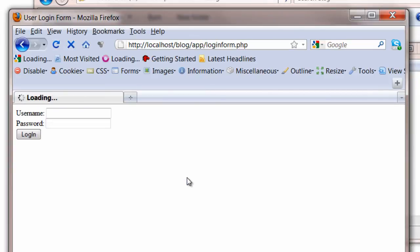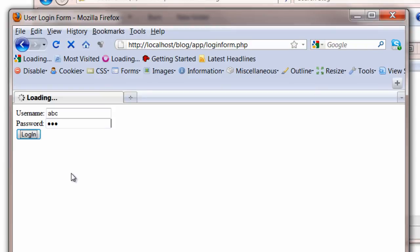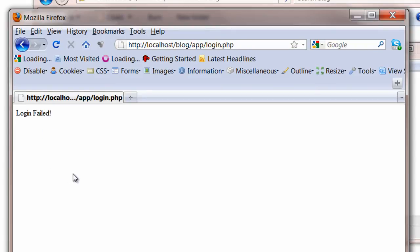Reload the file. Let's test it for invalid username and password. I will give ABC and 123. It's invalid, so it should say login failed. Okay, great.